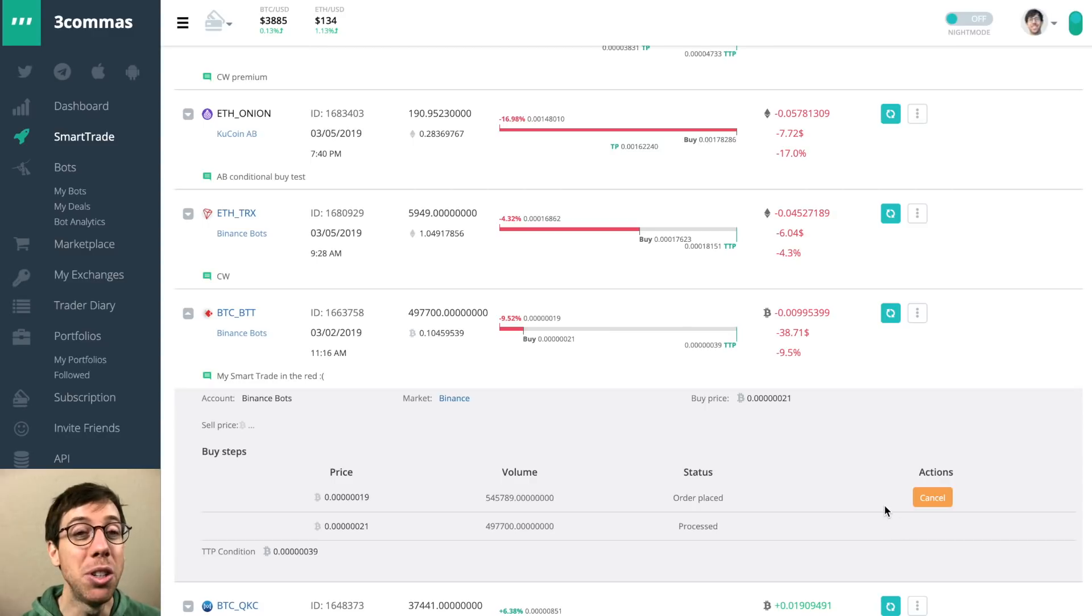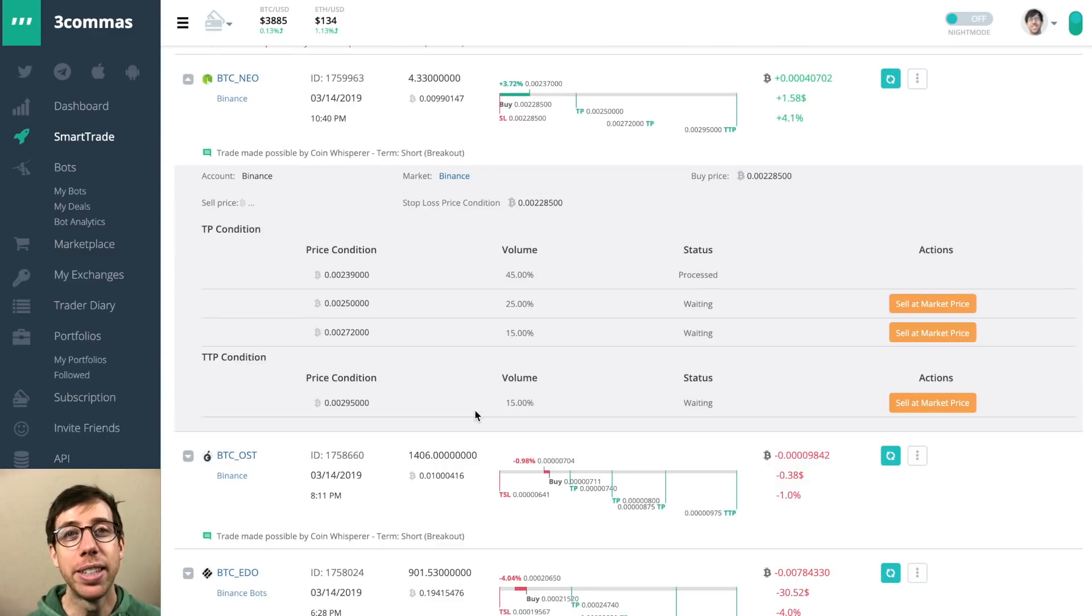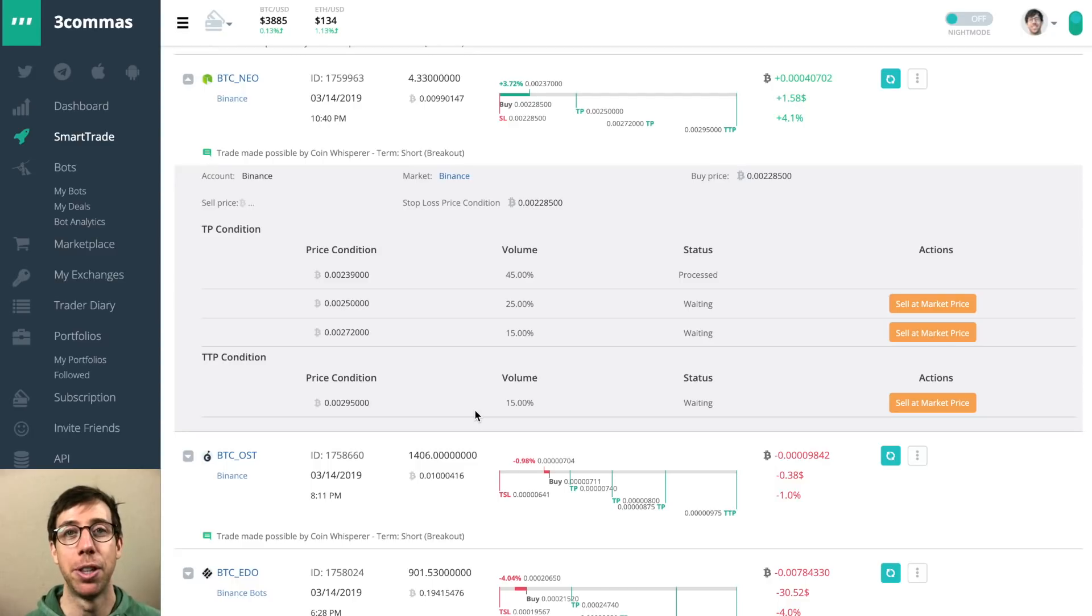And you can see that my status says order placed. If I'm impatient, I can just cancel the deal. Another amazing thing that they've added is they've cleaned up the trading view charts.